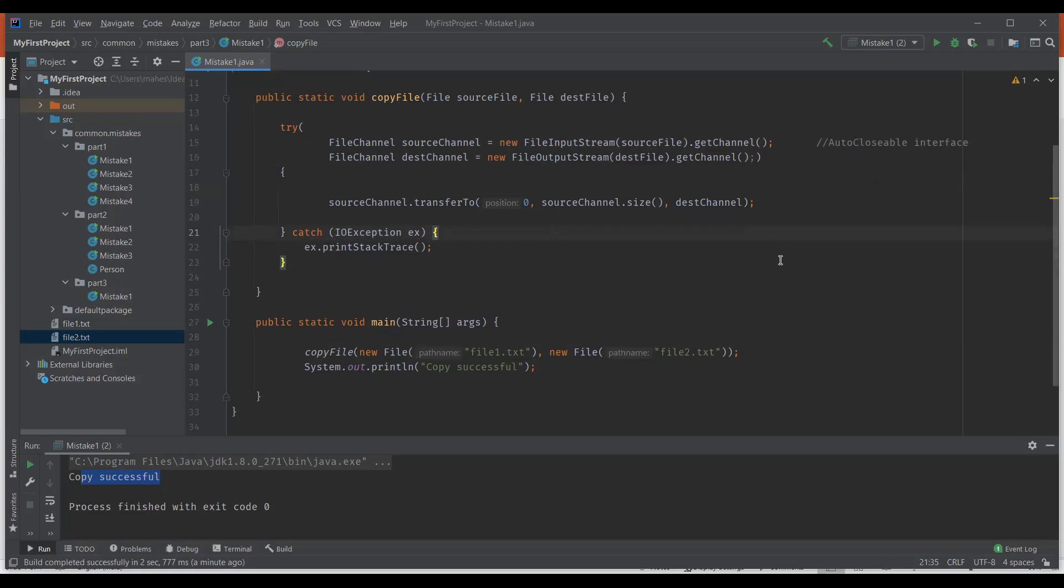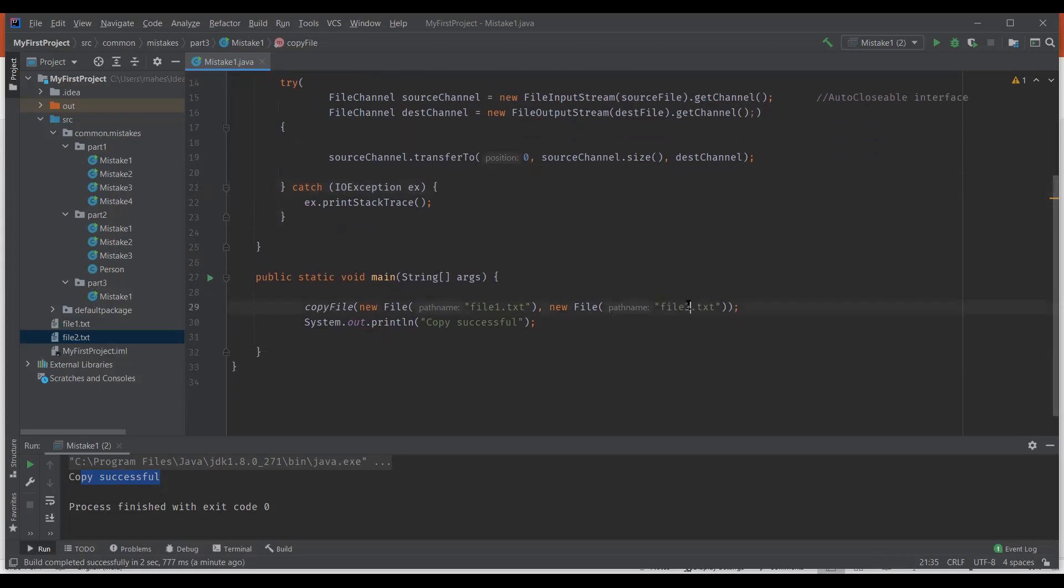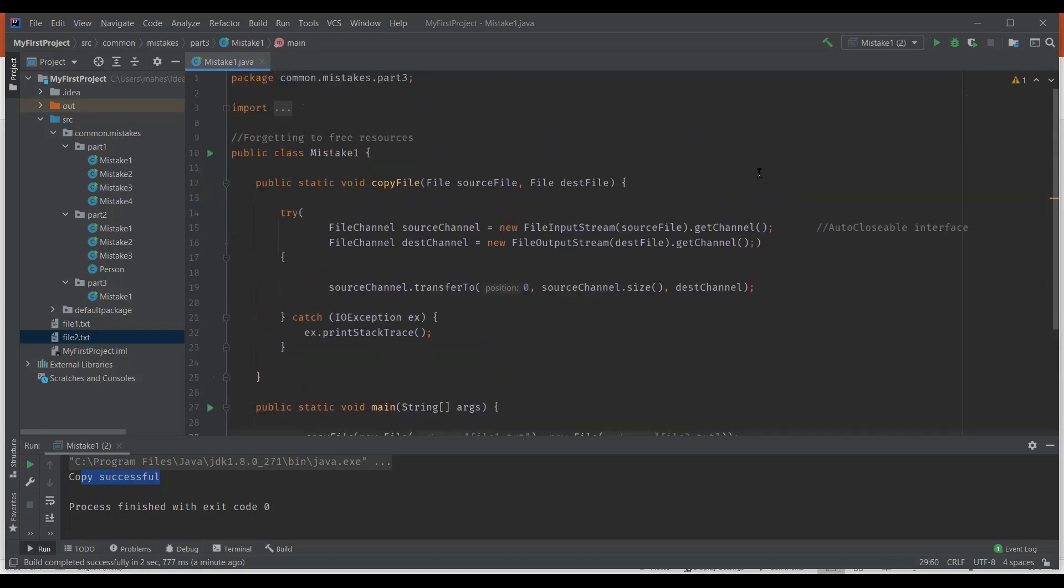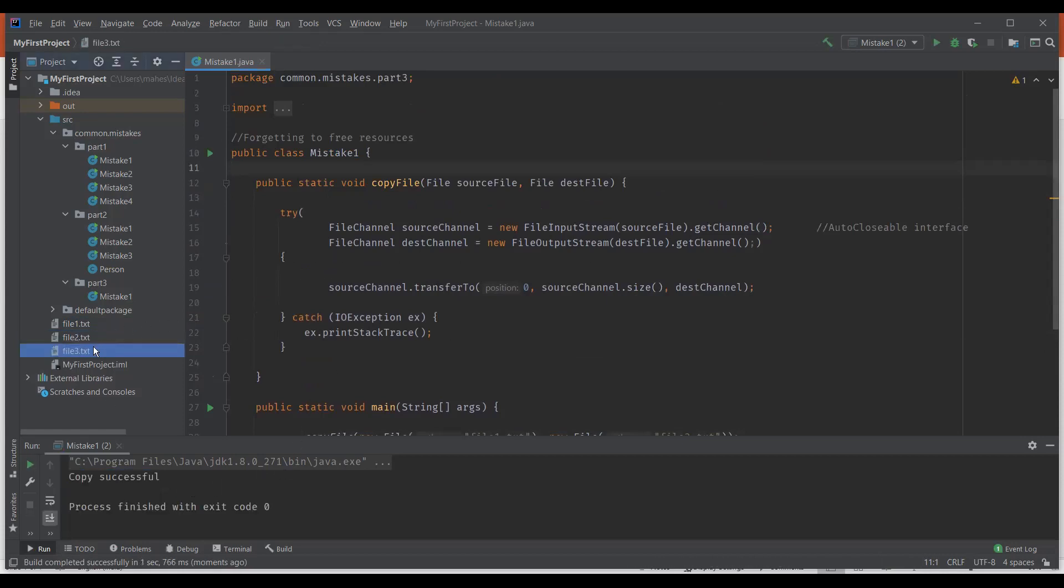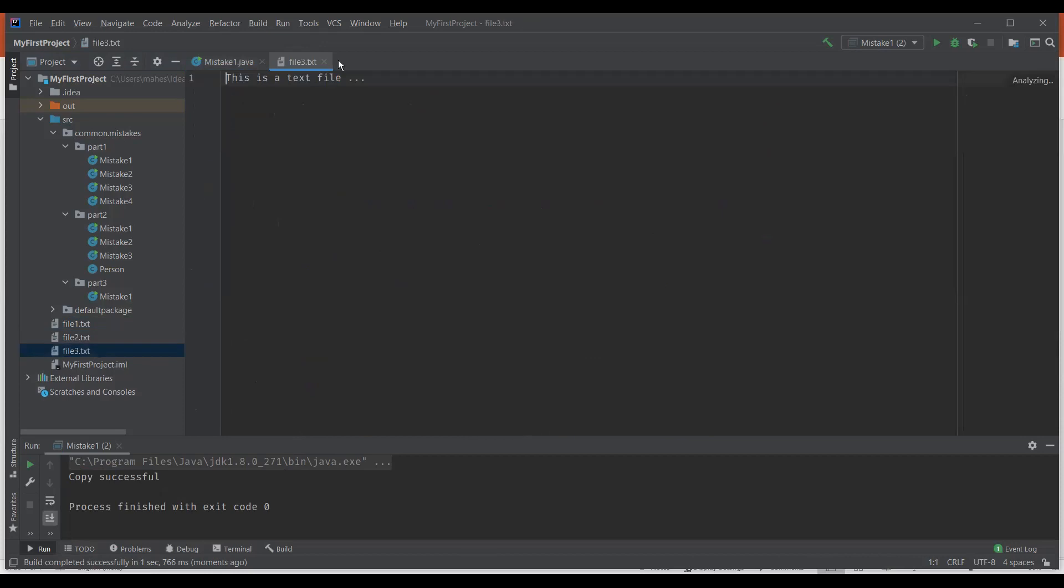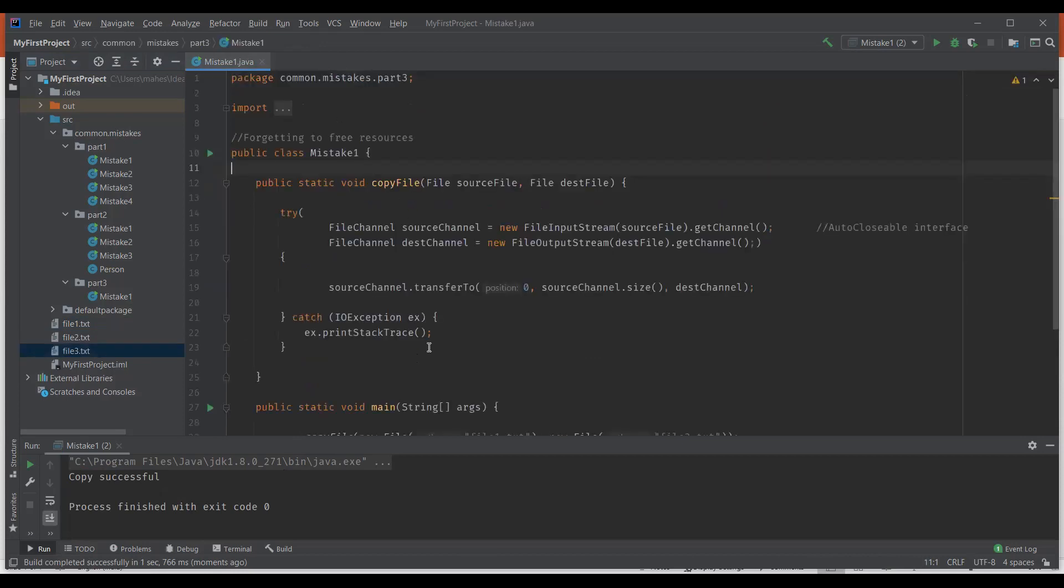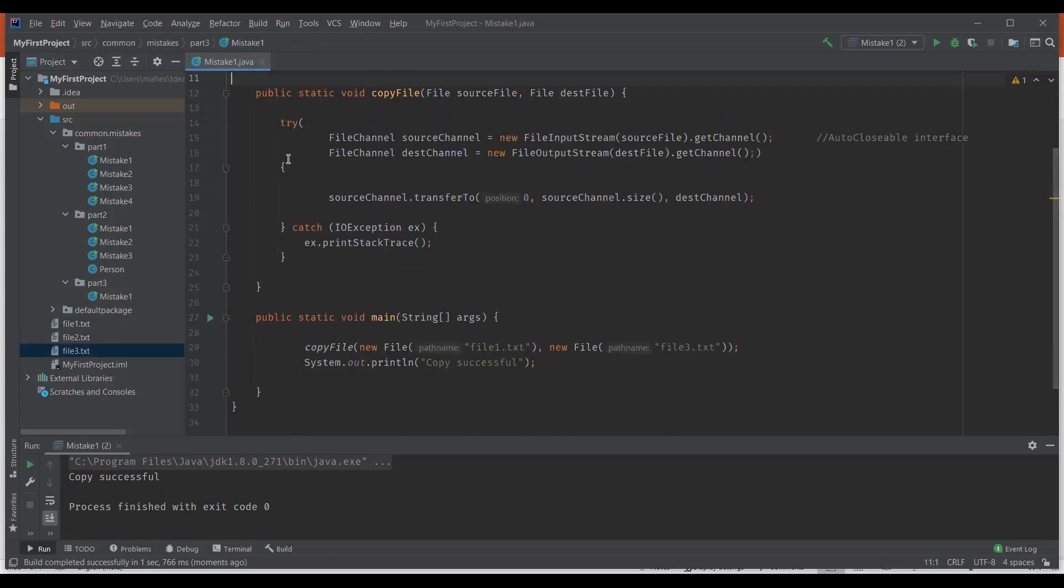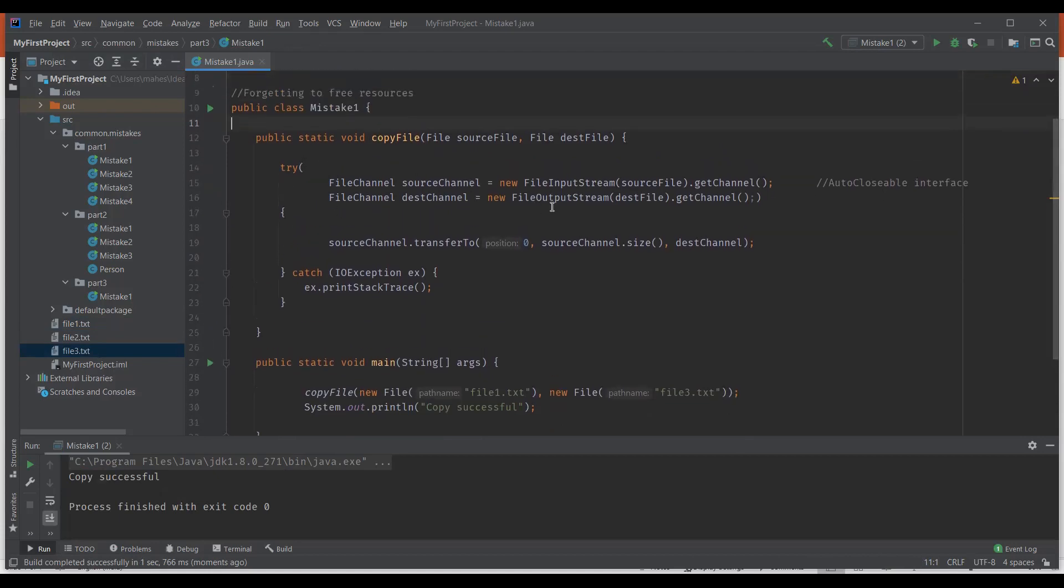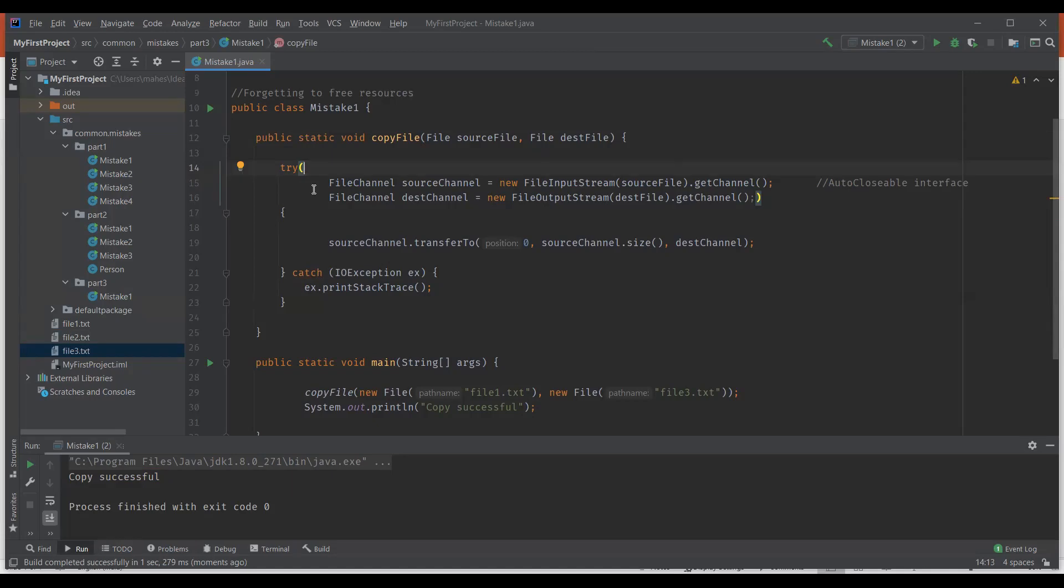So let me execute it and show you. We already have file two, so let me name it as file three and execute the program. You can see file three got created here. So file one is copied to file three and the only change we did was we actually adjusted the syntax. The entire code along with the resources was within the try block. We took that into the try which we call it as try with resources. With that what happens is Java takes care of closing these resources. You don't need to explicitly close the resources, even though you forget to close the resources. Java automatically takes care of it when we use try with resources.